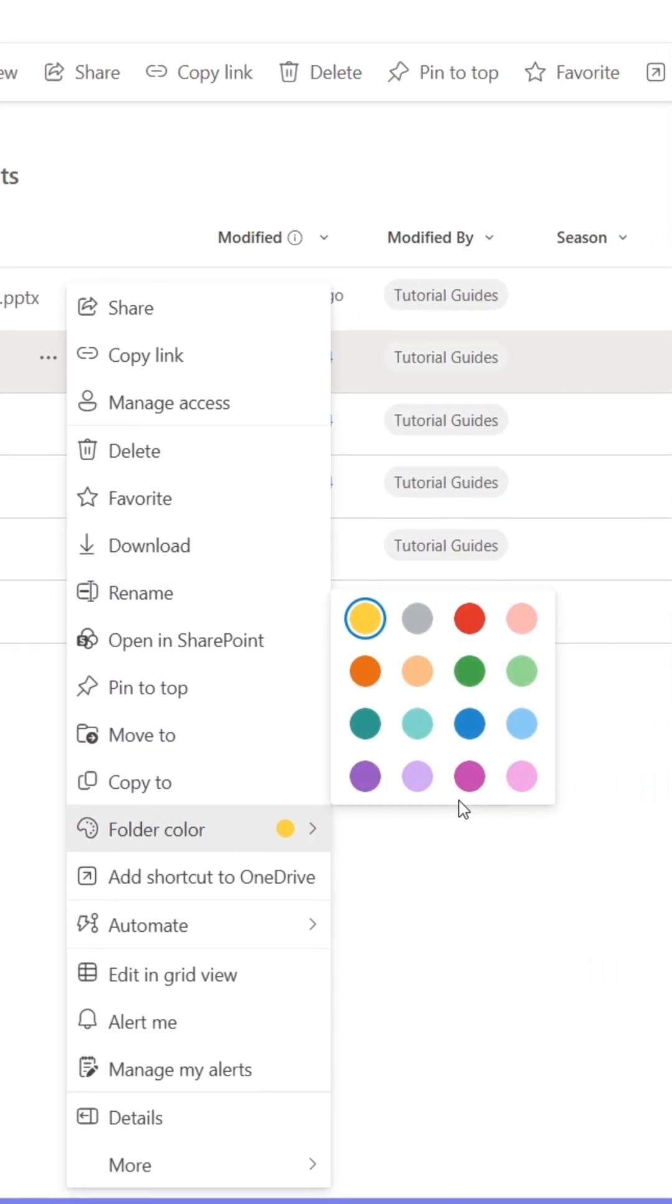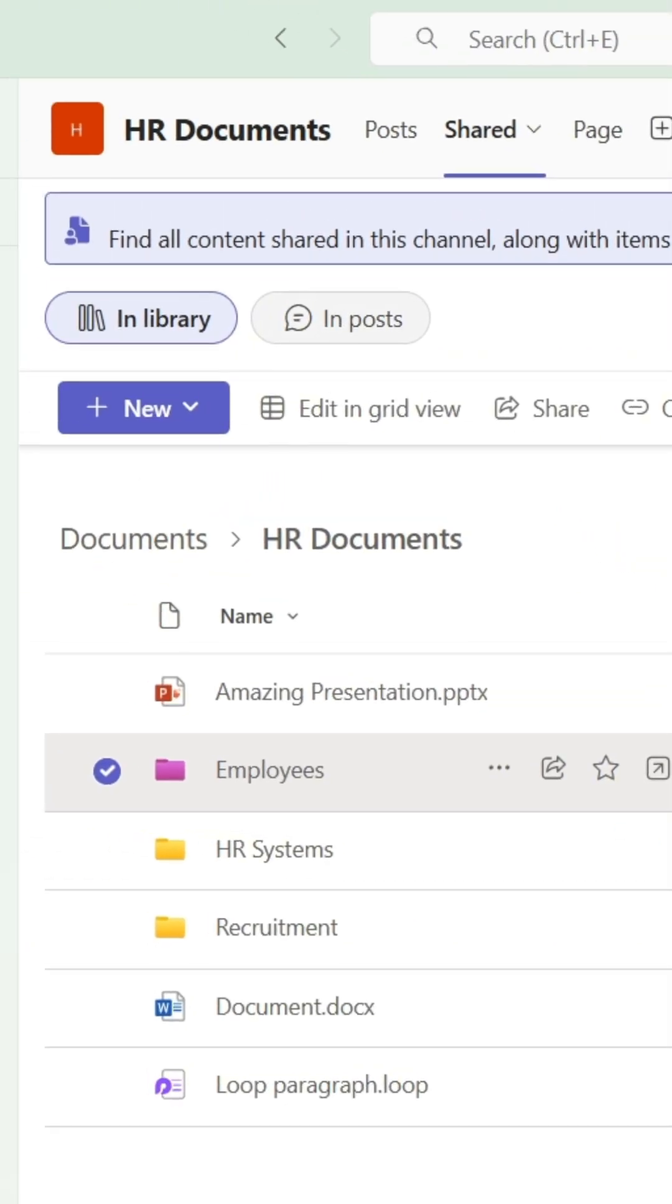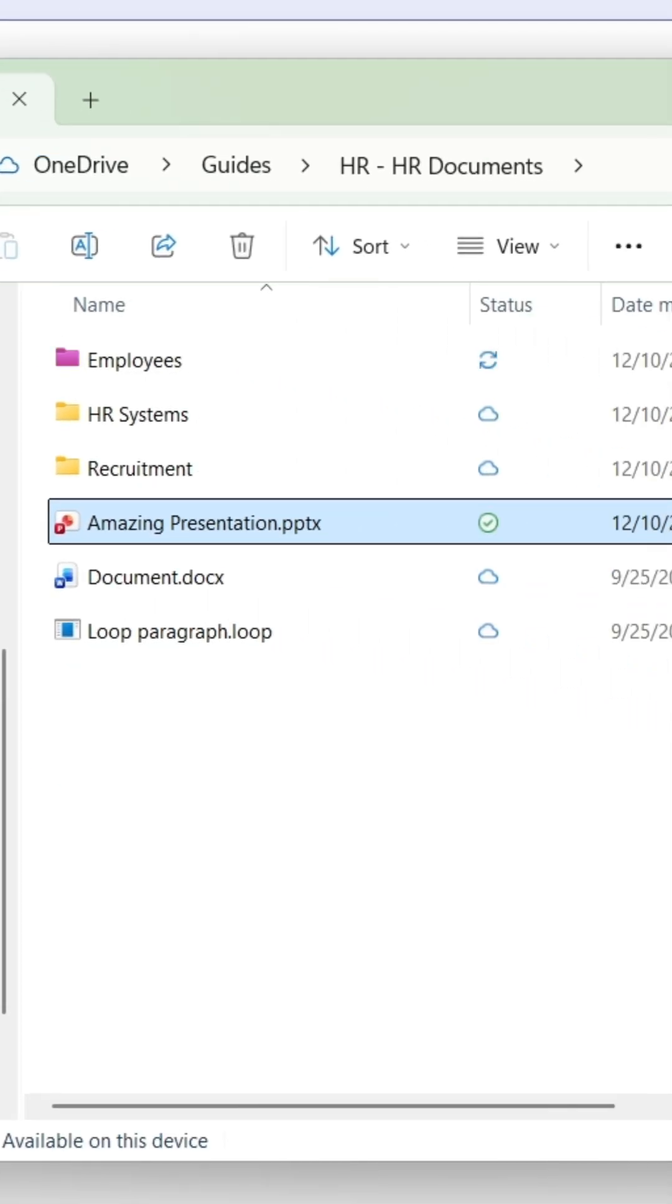With this trick, you can work with files stored in Teams directly from your File Explorer instead of opening Teams.